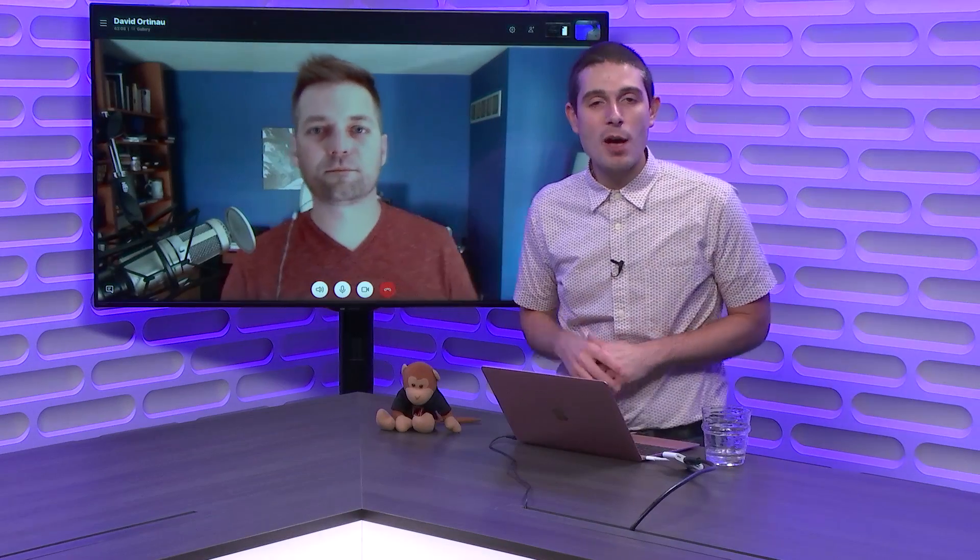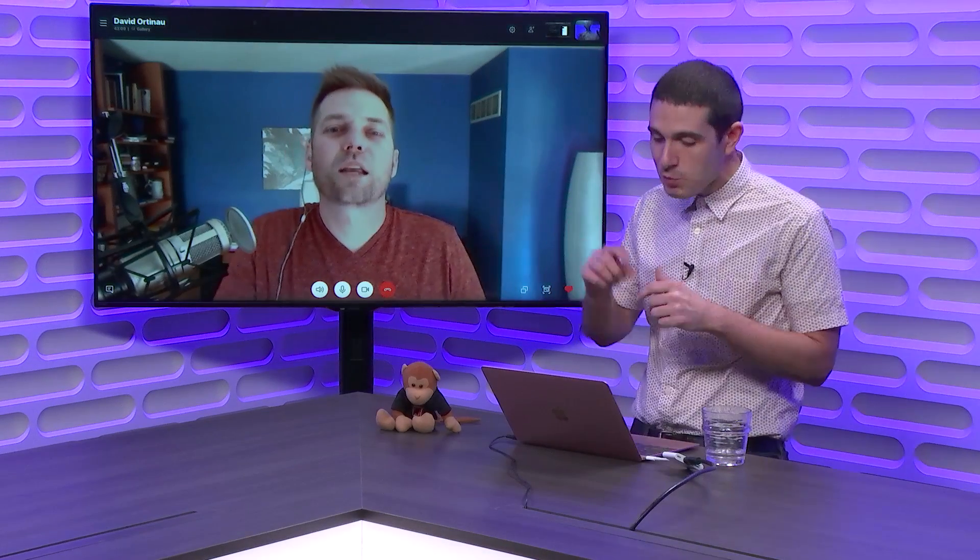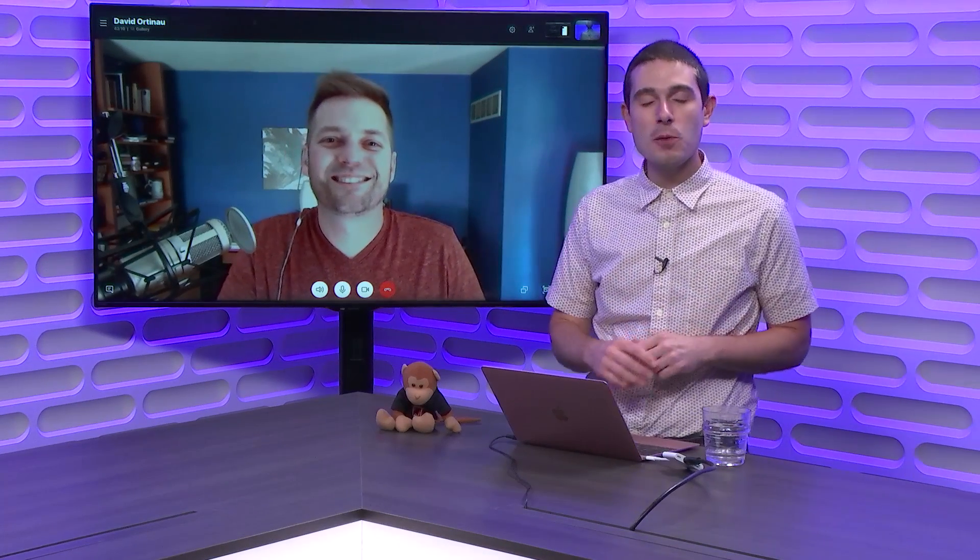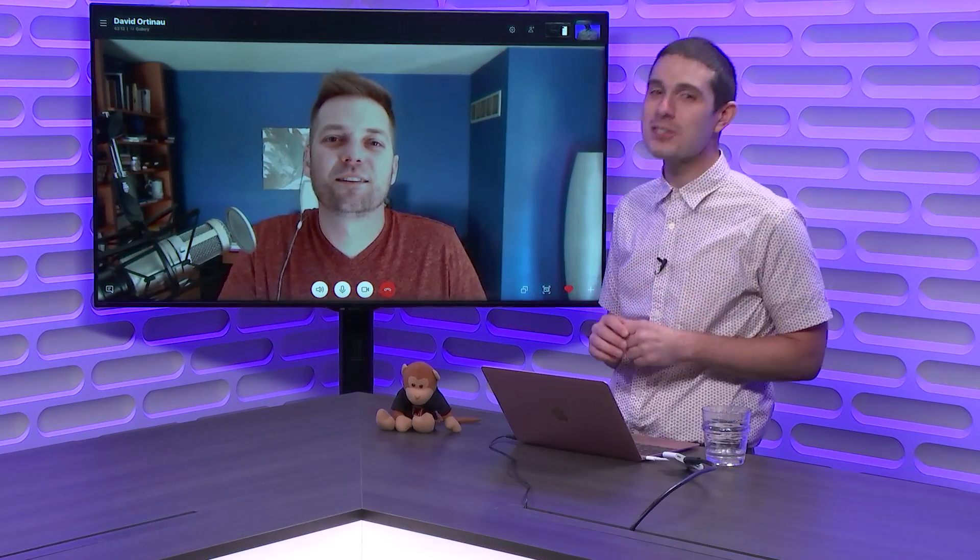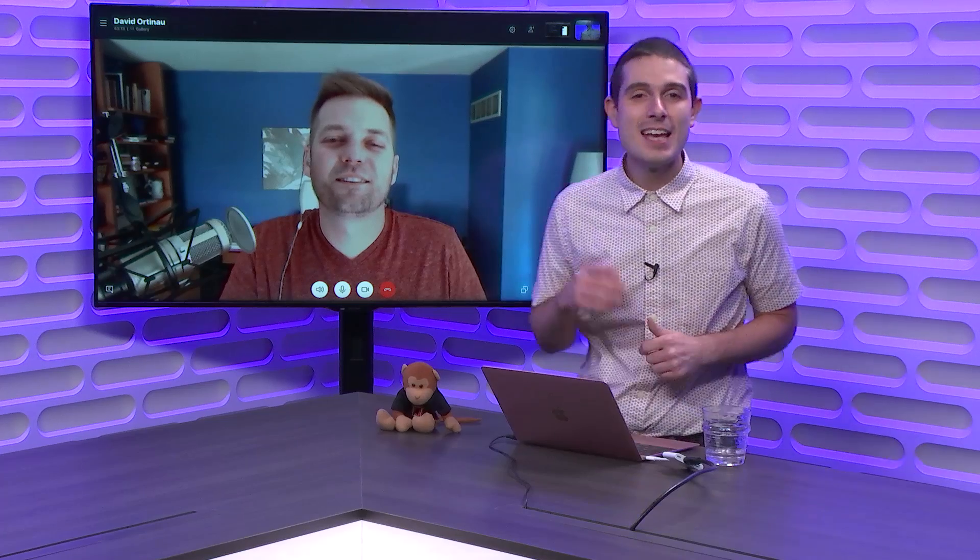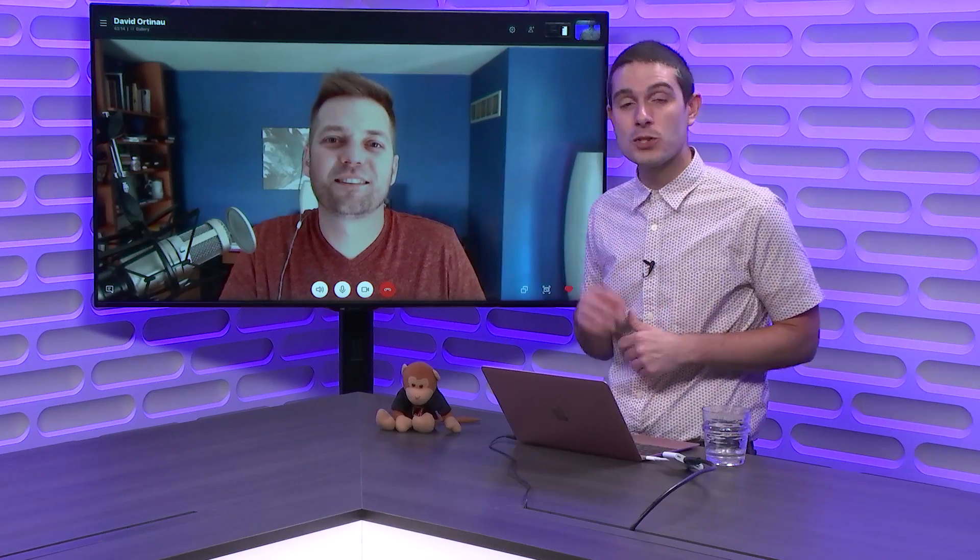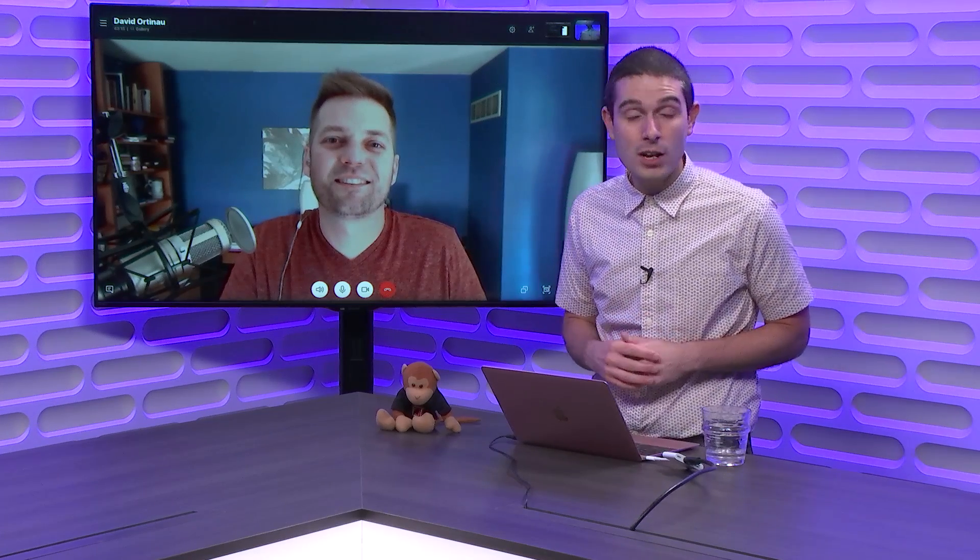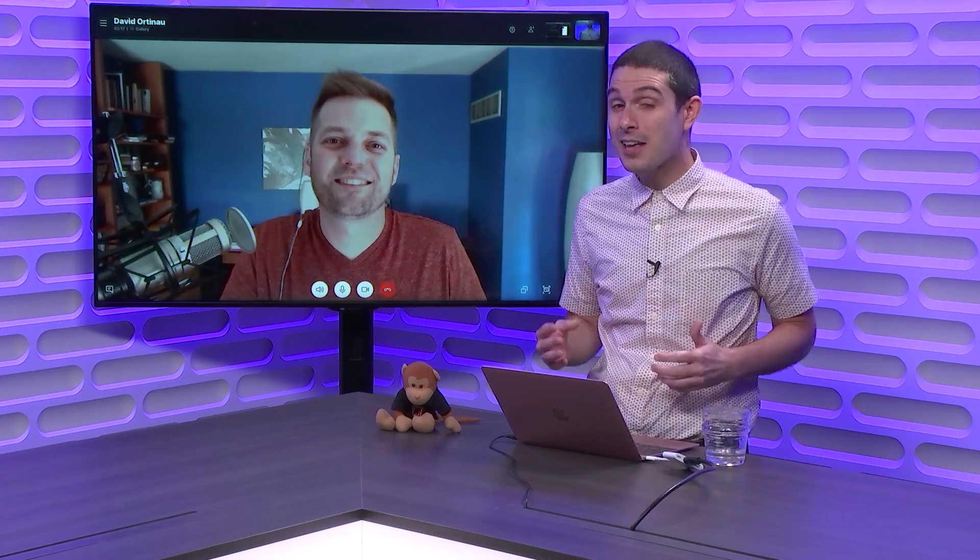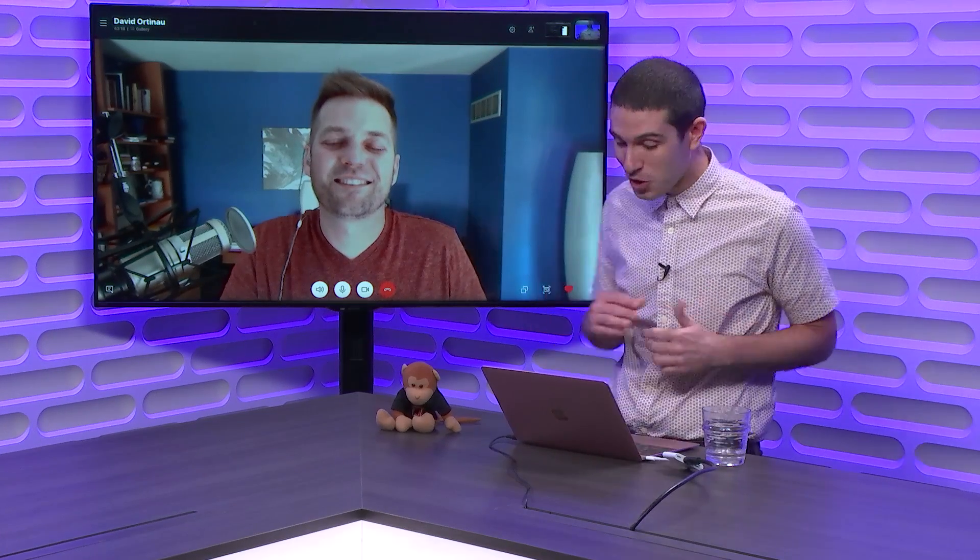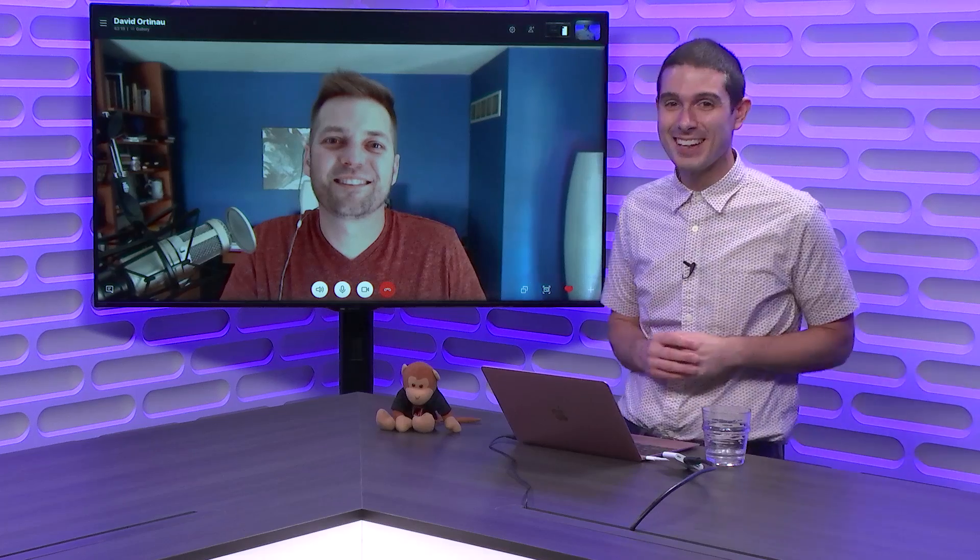On this week's Xamarin Show, I have my good friend David back on to tell you about all the cool little tiny bits and improvements in Xamarin Forms 3.1 with platform specifics and some things that are just baked in.